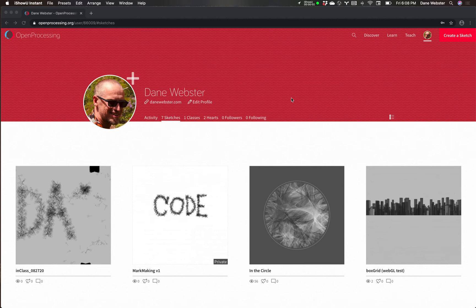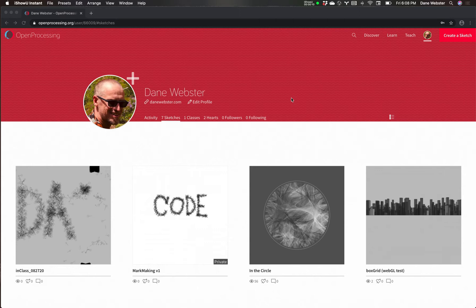Okay, so this will be the first in a series of probably many tutorials for my course Intro to Creative Coding here at Texas Tech.